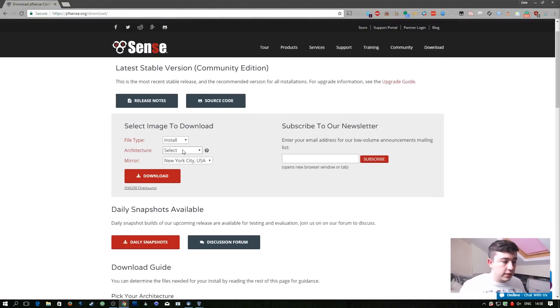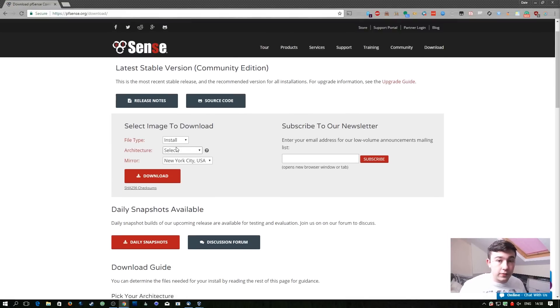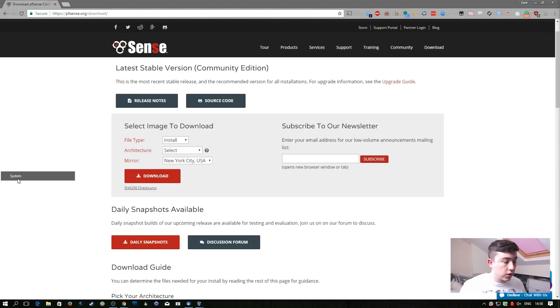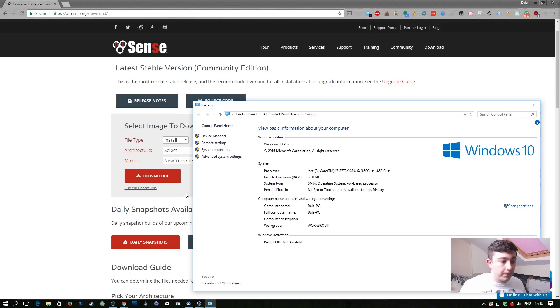The first thing we need to do is select our architecture. If you don't know what your architecture is, all you have to do is right click on the new start button in the bottom left hand corner of your screen, go to system, and right here it will say system type.